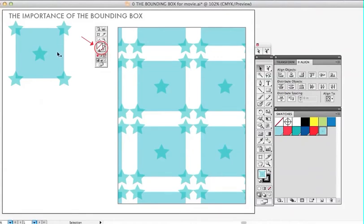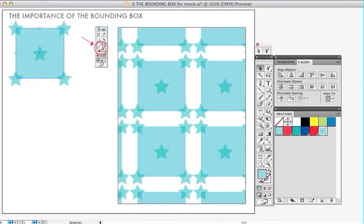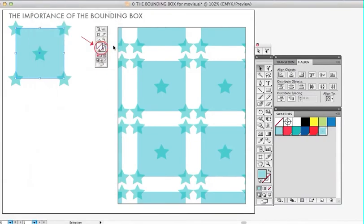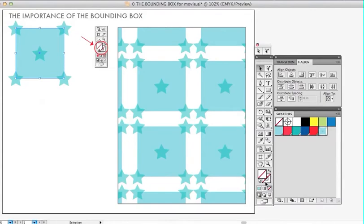So now I am going to create the bounding box by edit, copy or command C, edit, paste in back, command B. And now we have to go over to the tools and you'll see that there's a fill of this aqua color, which we need to delete. So you go down to this diagonal and click on it and that deletes your fill and the stroke or the outline is already deleted.